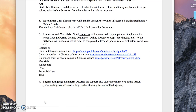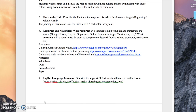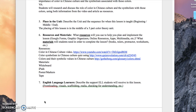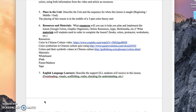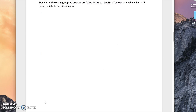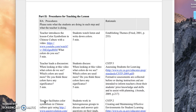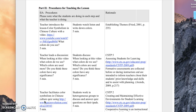We will be covering the concept or idea of color symbolism in Chinese culture. I'm going to scroll down here to the procedures and just kind of get started. The teacher will introduce the lesson as color symbolism in Chinese culture.